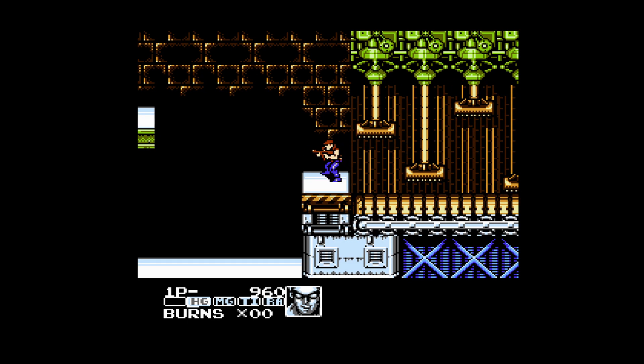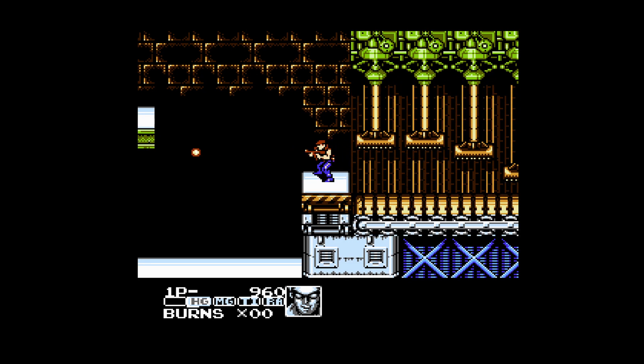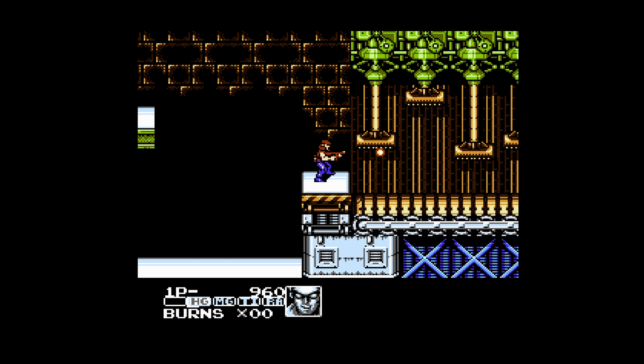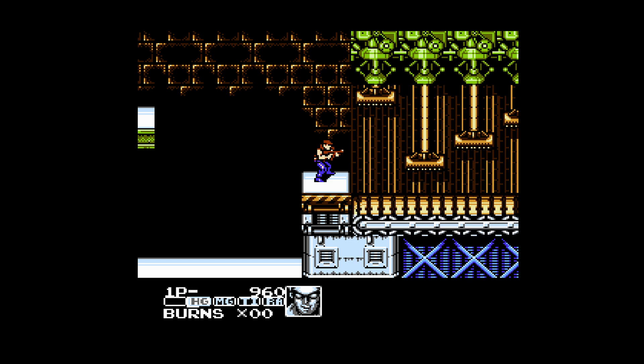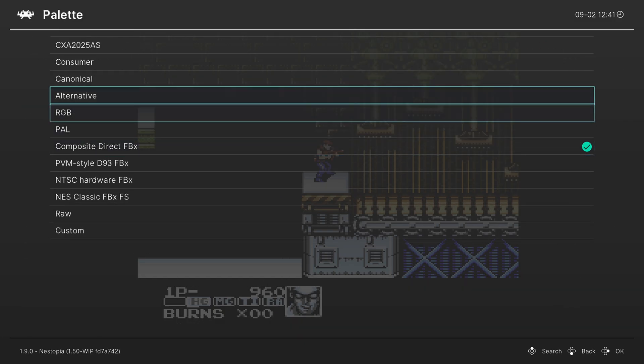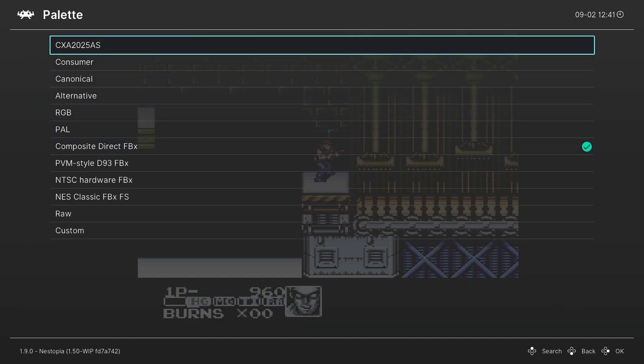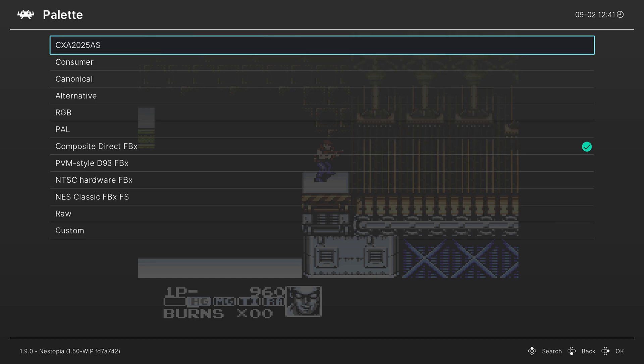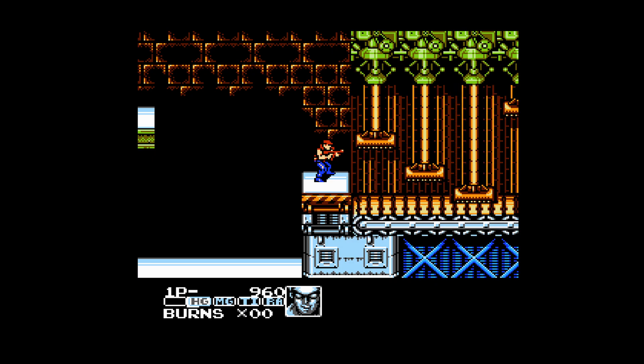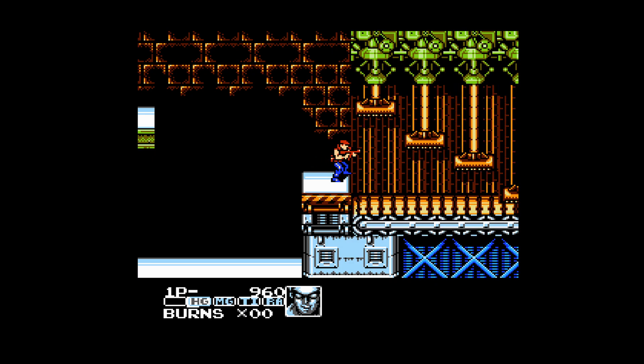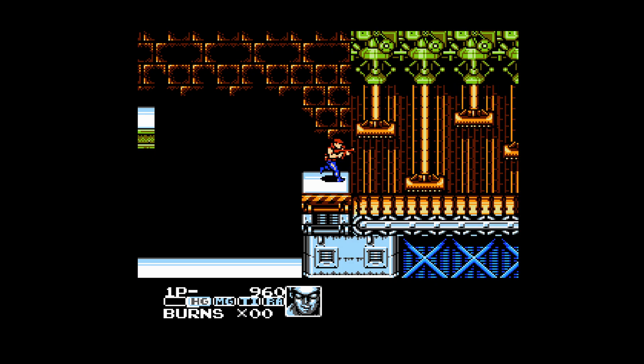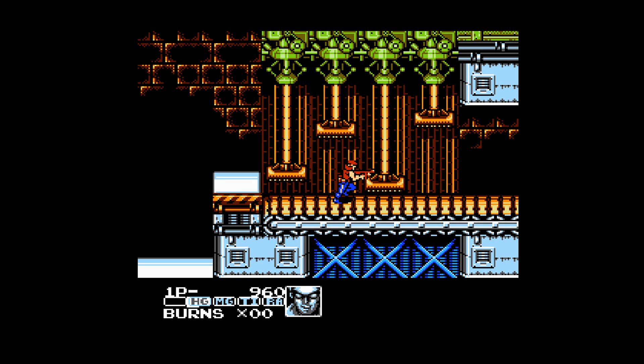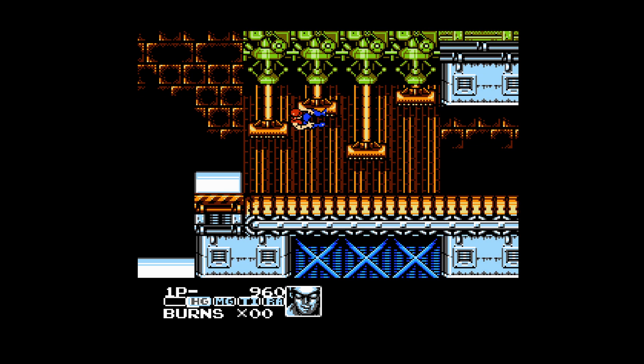And then you can have the composite direct from Firebrand X. As you can see, it's a little more muted, but that is honestly what NES games looked like for a lot of people. Personally, for NES, I do prefer to have the CXA 2025 AS palette. I just like having the more vibrant colors, which is really funny because I'm all about washed out colors for Game Boy, Game Boy Advance emulation, but NES, it's like, give me the colors.